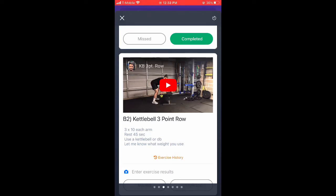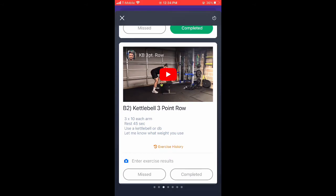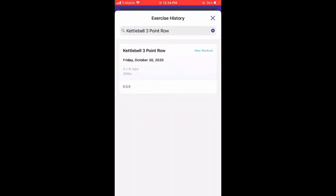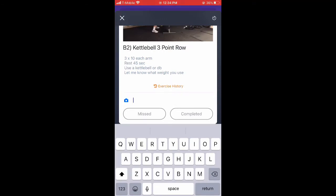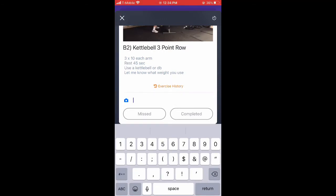Now we're going to our next exercise, B2 — kettlebell three-point row. We're doing three sets of 10 on each arm. Over here there's no weight listed. Sometimes I'm not always going to write a weight for you; I'm just going to write your sets and reps. If that's the case, you just hit exercise history right there, and it'll show you that last time you were supposed to use 30 pounds. So that's how you'll know — you're using 30 pounds again because I didn't mark a different weight.